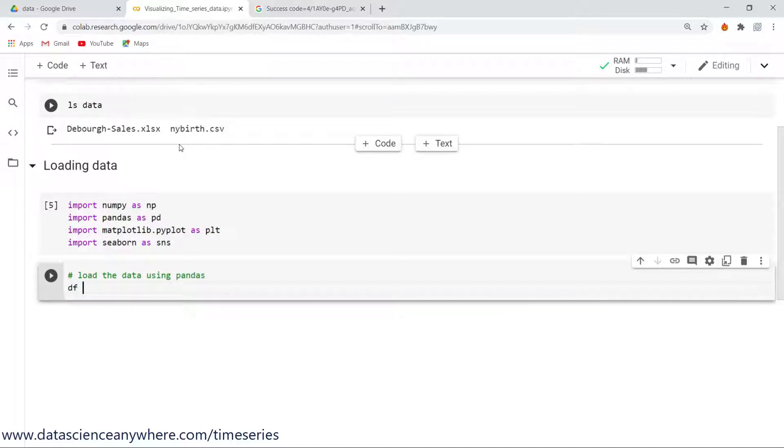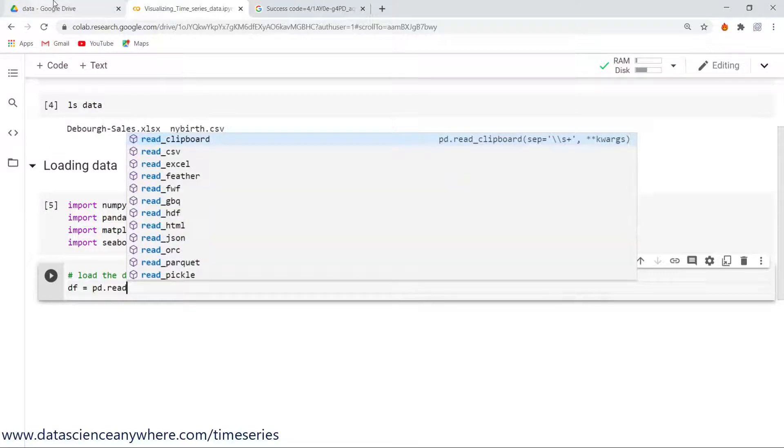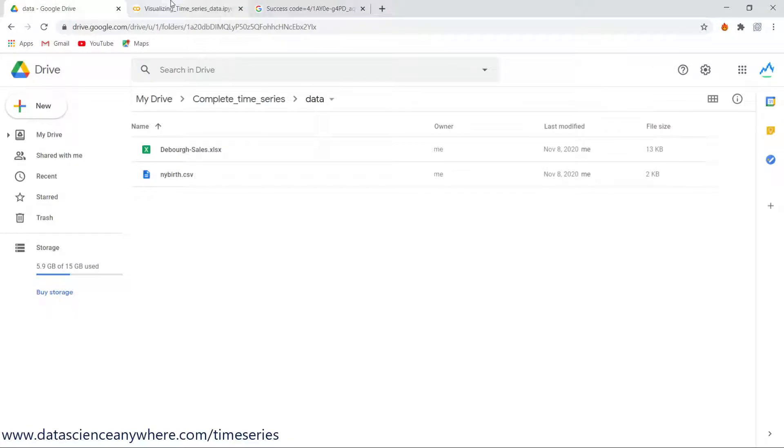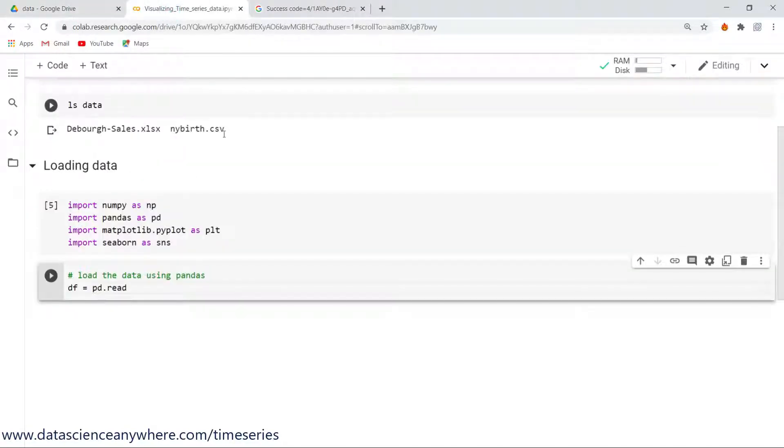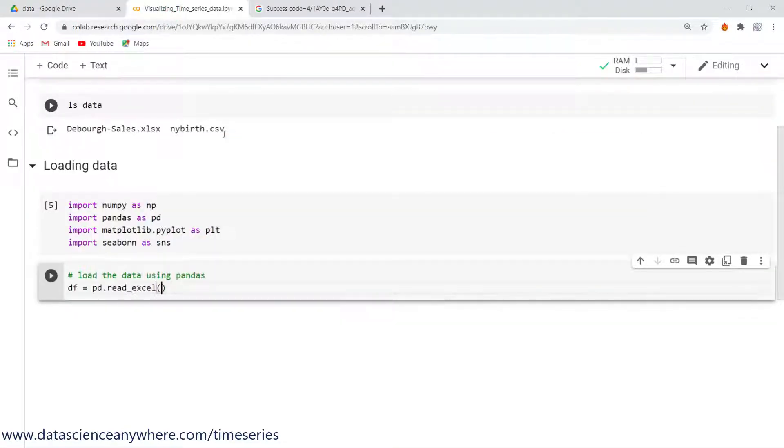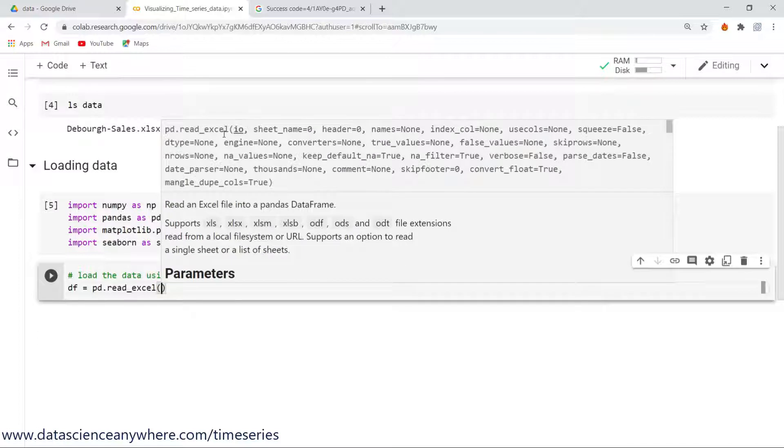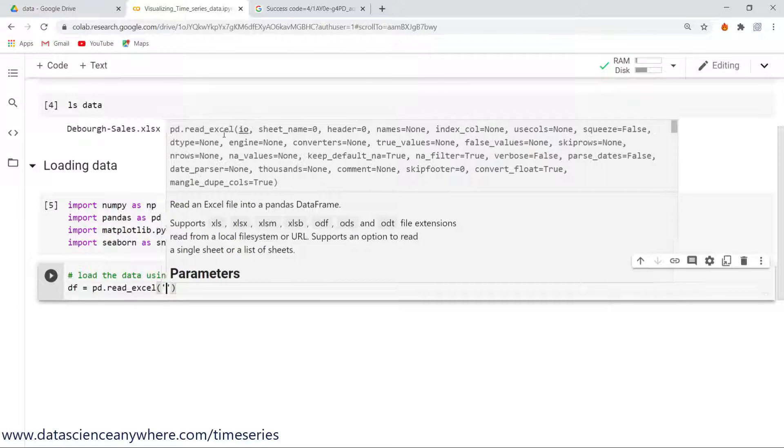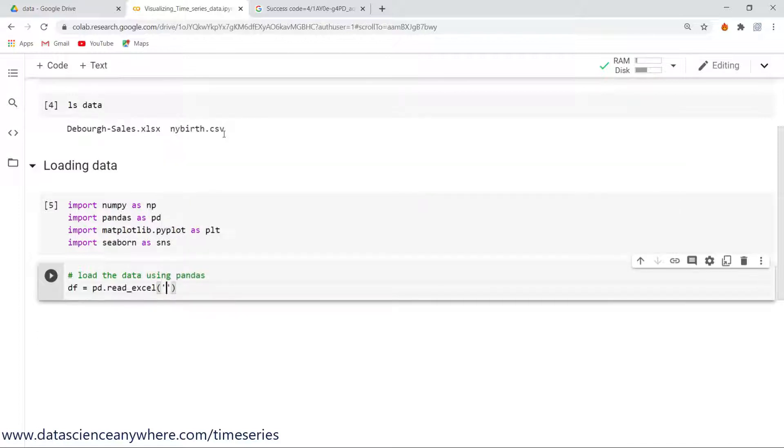Let's see how to load the data using pandas. In order to load the data, let's use this pandas library pd.read. I'm trying to read my Excel file, so I need to use the command read_excel and give the path here. The path is in the data folder followed by my file name.